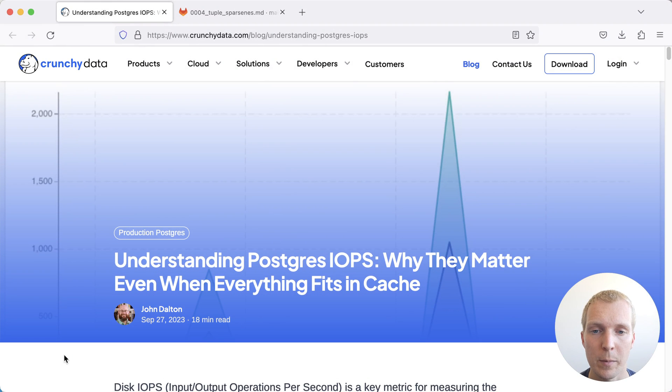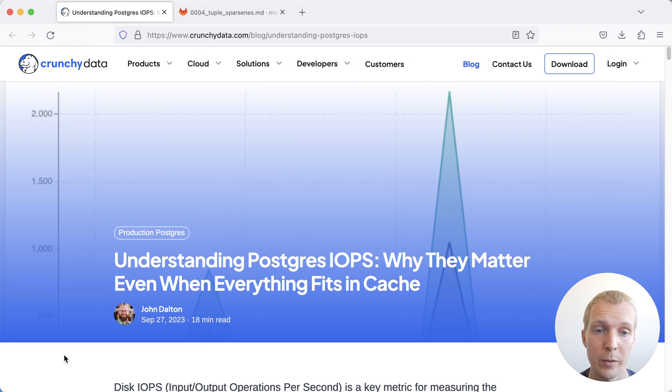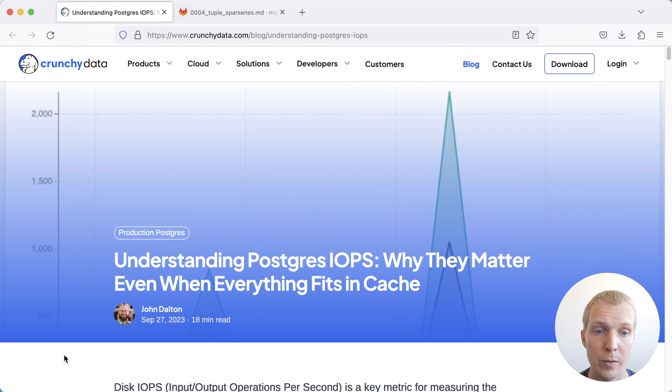Hello and welcome to 5 Minutes Postgres. My name is Lukas, and today we'll talk about understanding Postgres IOPS and how Postgres structures its physical table structure.